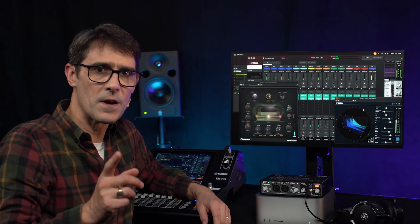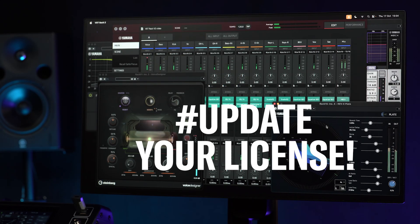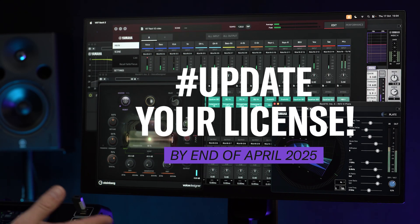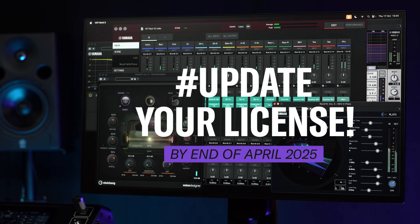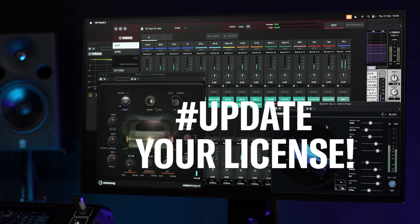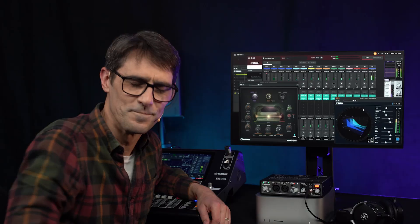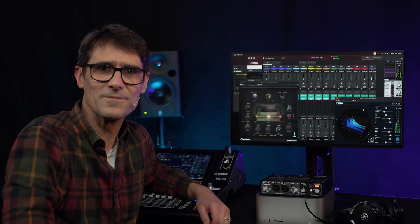Remember, the deadline to convert the license for VST Rack Pro users is the end of April 2025. Bye for now.